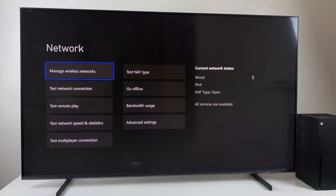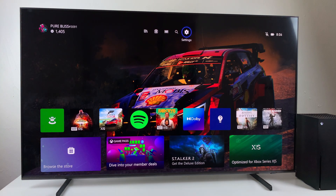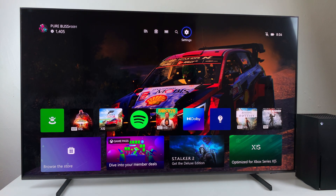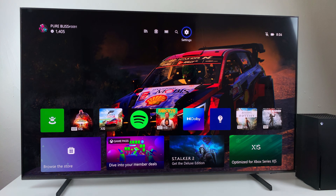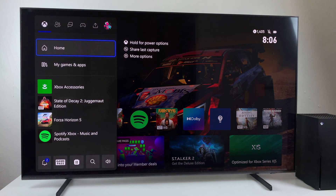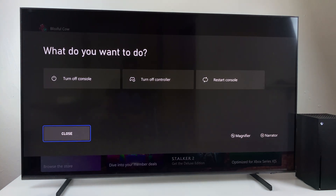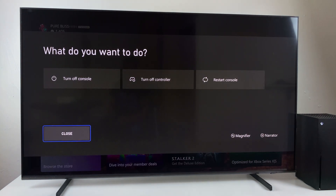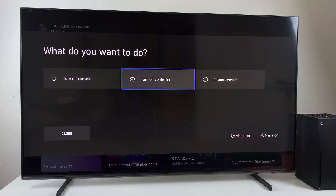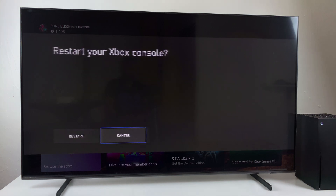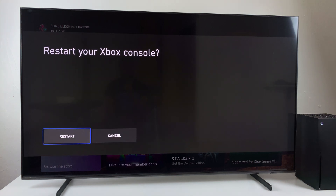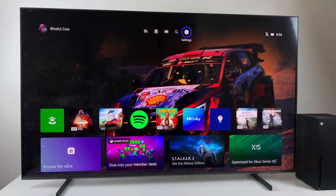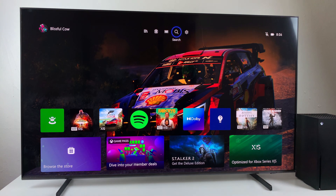If this doesn't fix the issue, the next solution is to restart your console. Simply press and hold the Xbox button on your controller, then restart your console and select Restart. Hopefully, that will fix the particular issue.